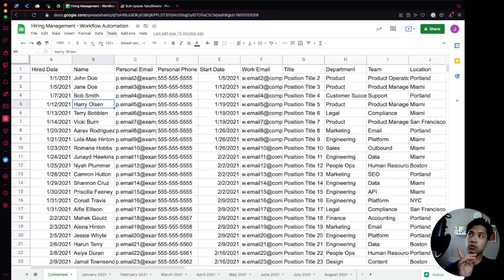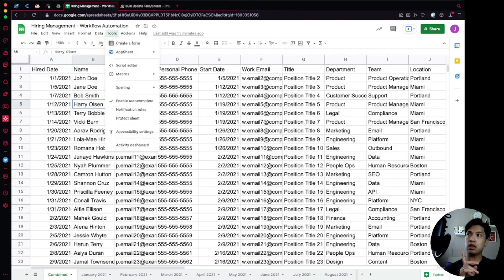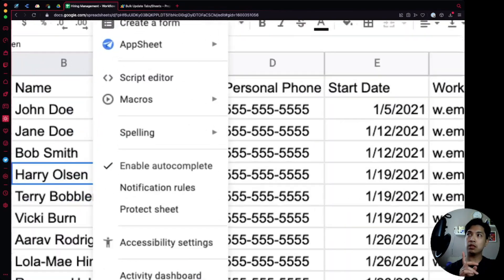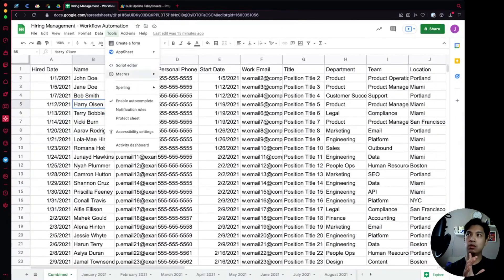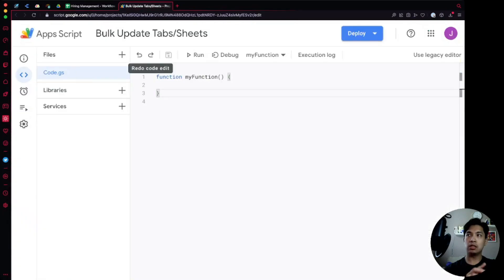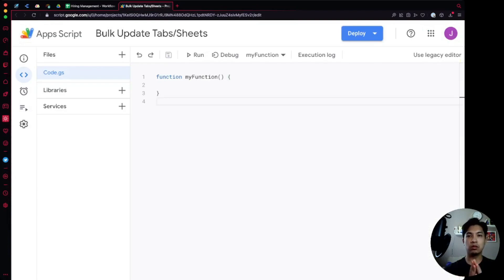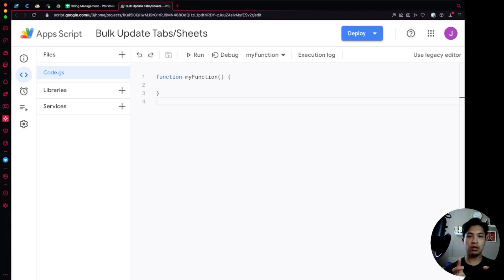The first thing we're going to do is go to the Tools option at the top and click on Script Editor. That opens another window with the Script Editor UI where you can write custom code. This is where we'll do all our scripting to combine the different tab names and create the formula programmatically.